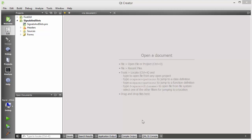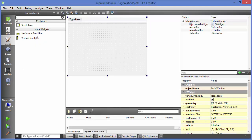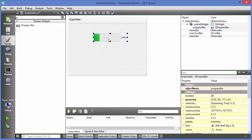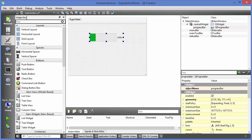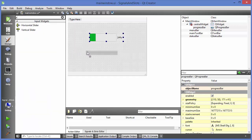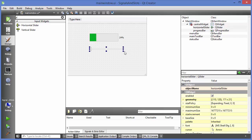Hello guys, welcome to the next video on Qt tutorial for beginners. In this video we will learn about signals and slots in Qt. I have created a new project whose name is 'signals and slots'. First of all, I'm going to go to the forms folder and open the main window UI file. In here, I'm going to search for a progress bar and drag and drop it into the main window.